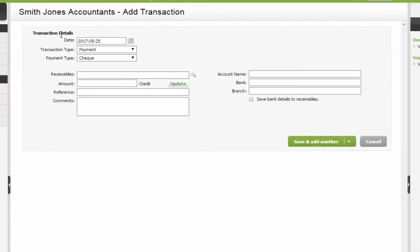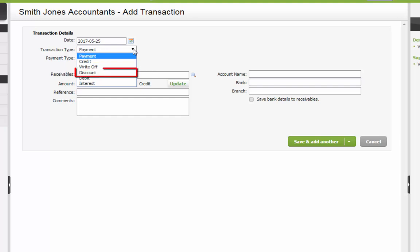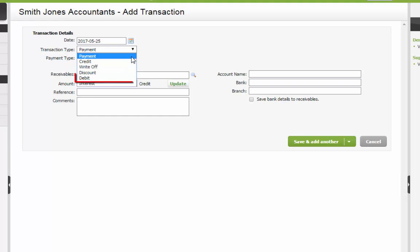Select a transaction type here such as Payment to record a payment, Credit to record a credit adjustment such as a refund, a Write-off to record an uncollectible invoice, a Discount to record a discount taken by a client, Interest to charge interest manually for a specific client, or to record a debit adjustment.